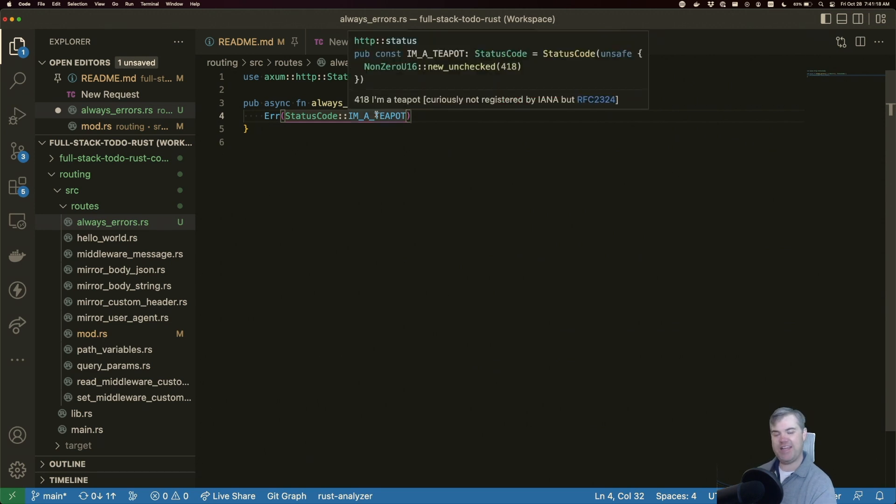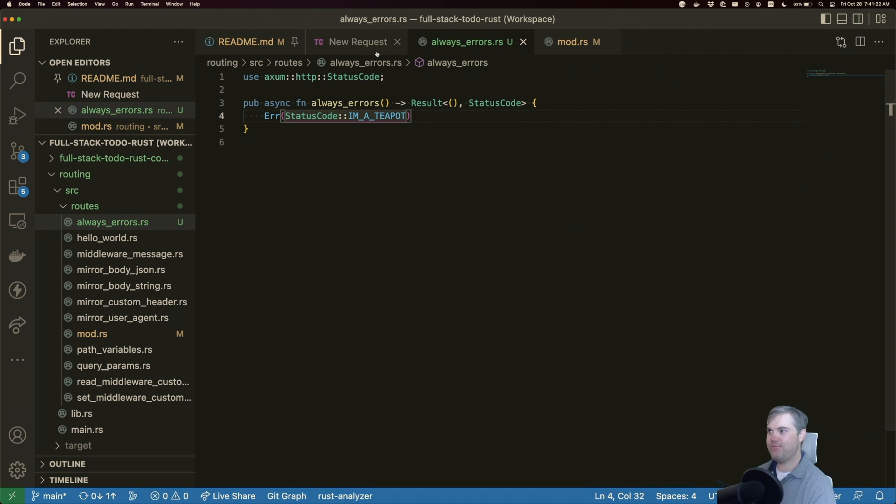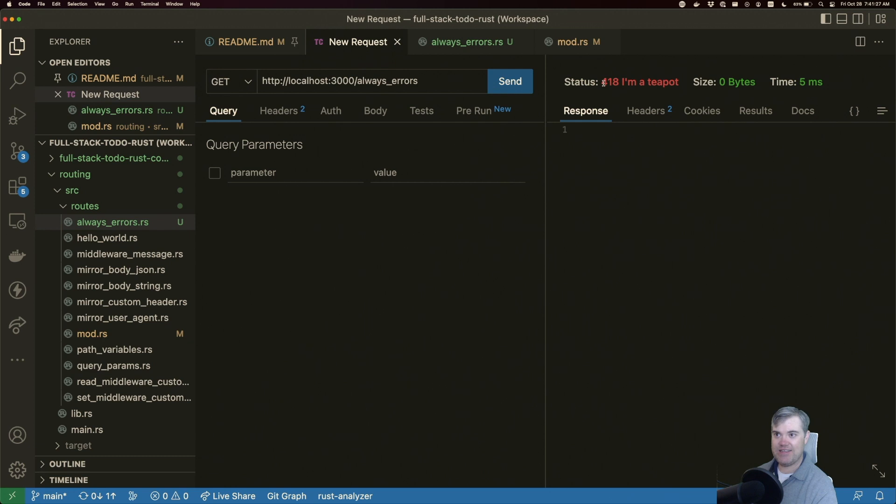I'm gonna hit save, come back to our new request. And when we hit send, we get a status 418. I'm a teapot instead.